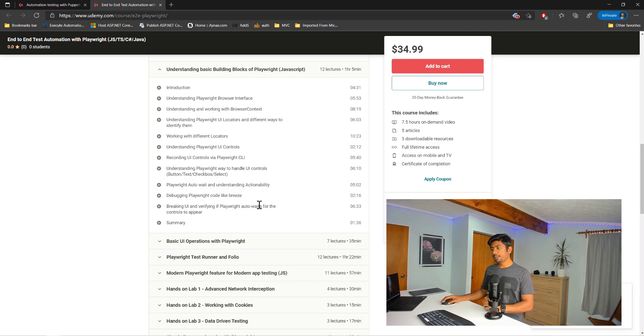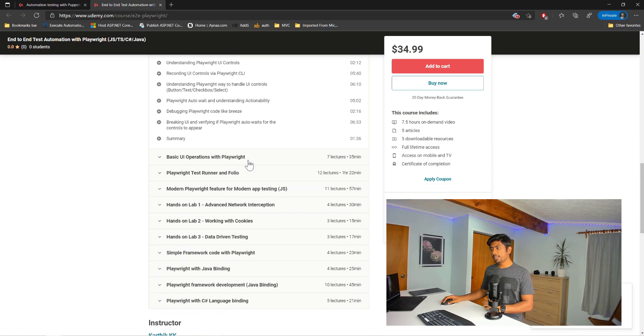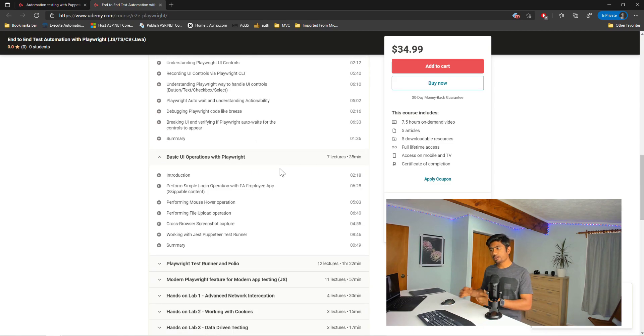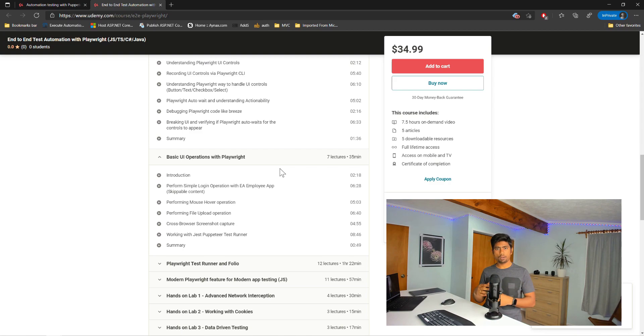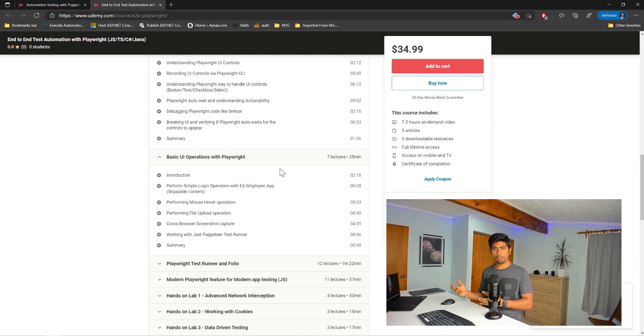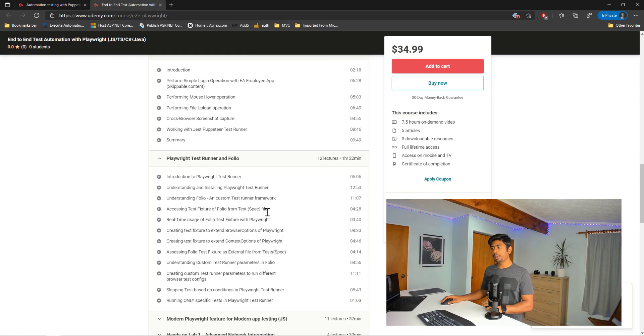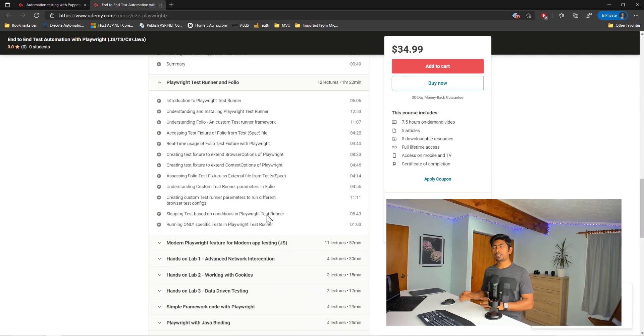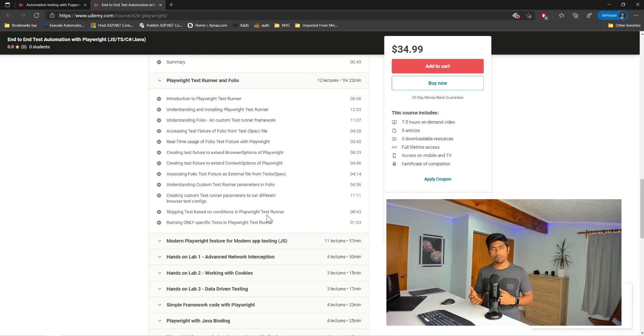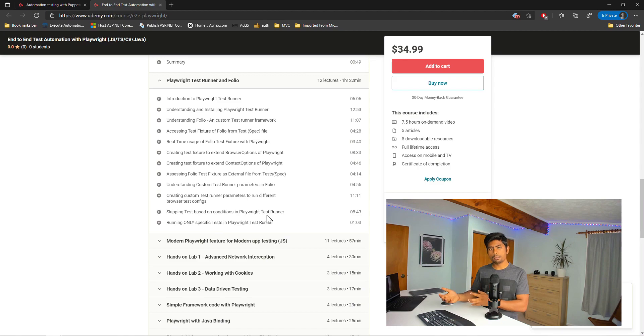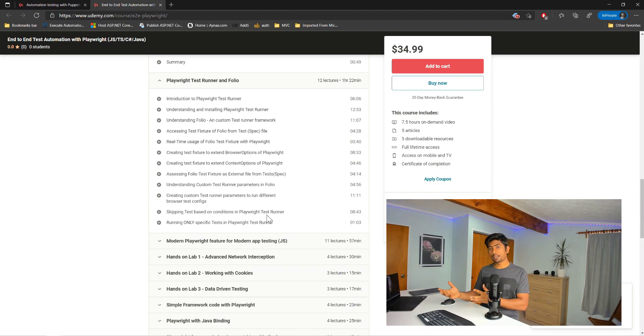And then there is basic UI operations with Playwright, like how you perform some simple login, hovering your mouse and taking screenshots, working with JavaScript and stuff. And then it goes bigger with Playwright test runners and Folio, which just recently released and is still in the beta stage. But yes, it's covered in this course as well.